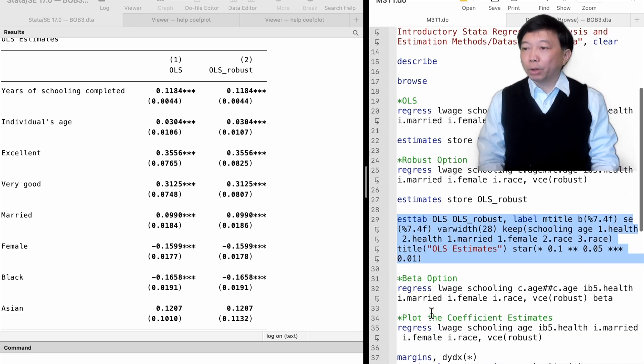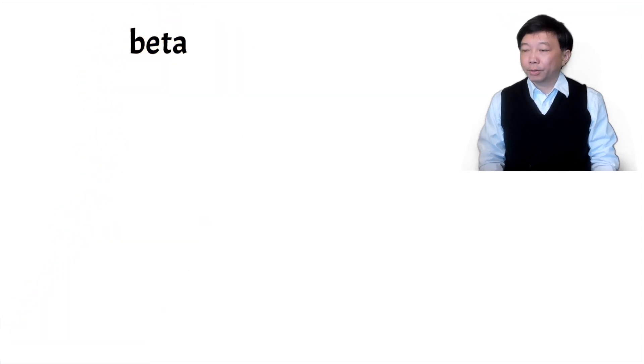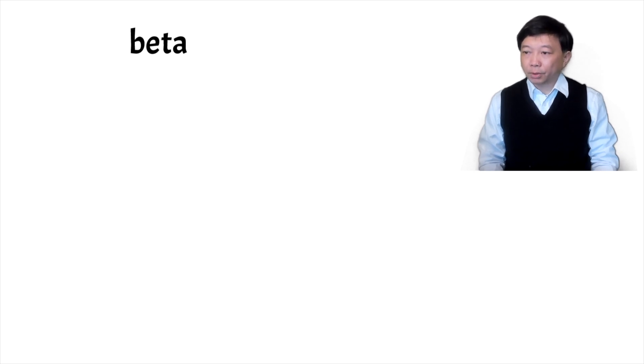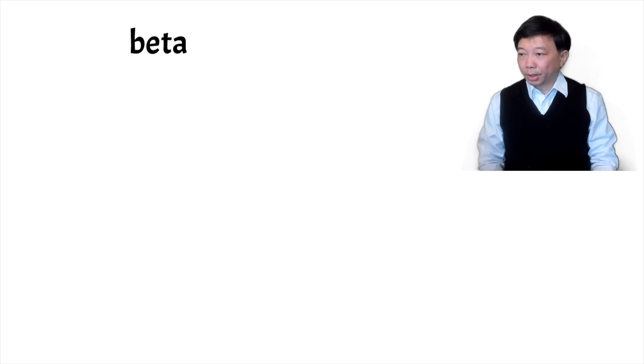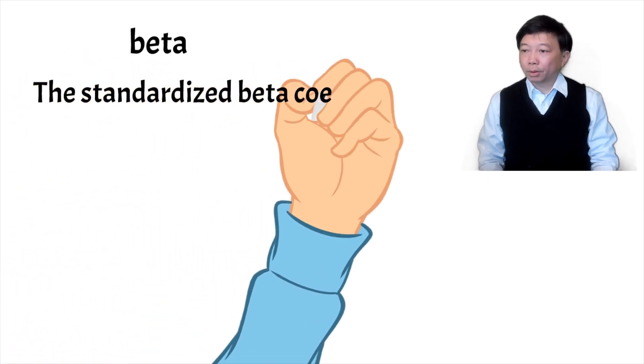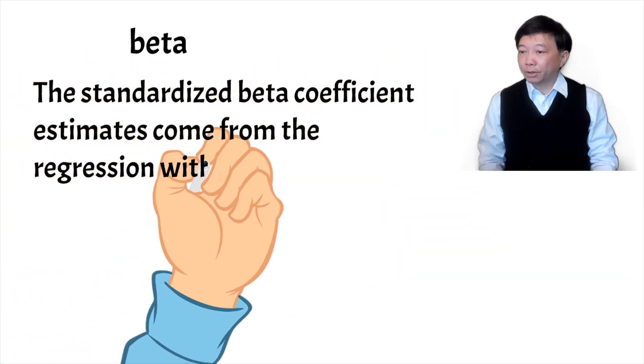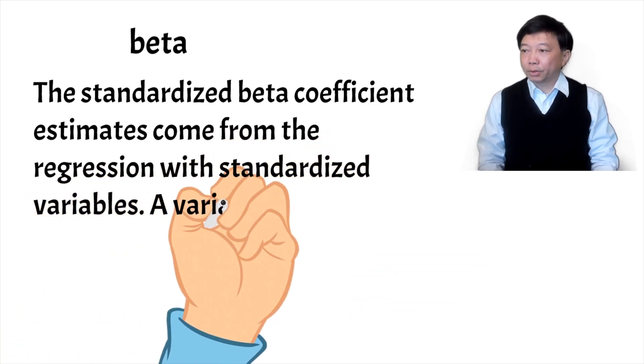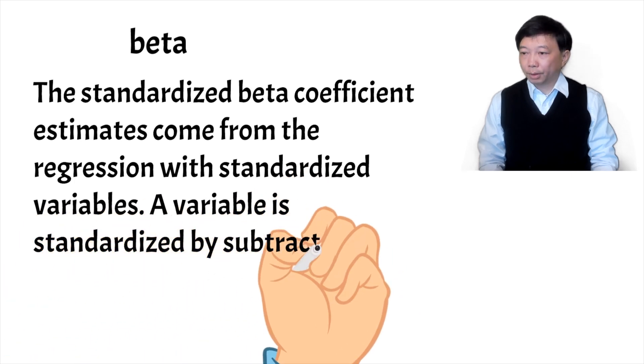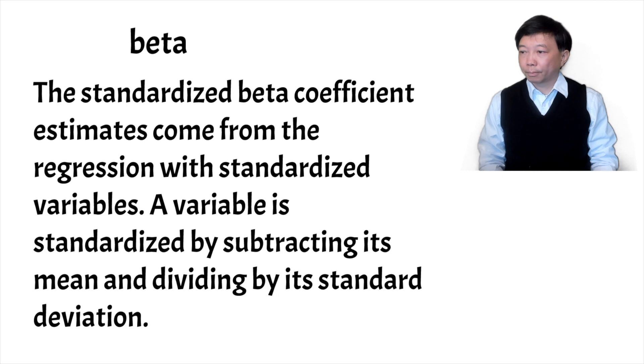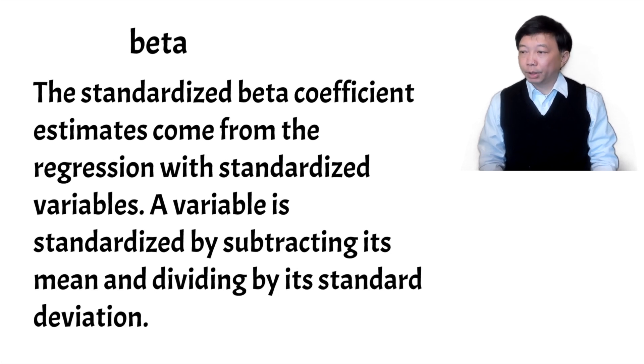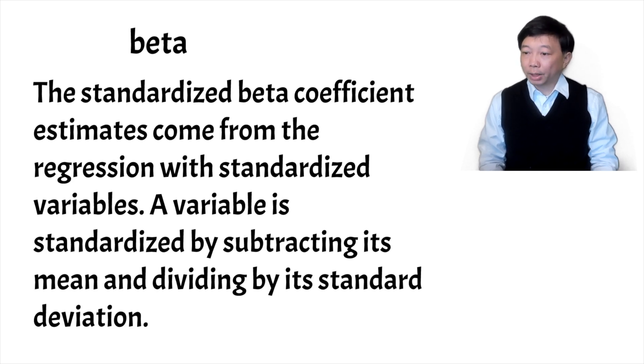Next, I want to introduce another option for the regress command. It is the beta option. Stata will provide the standardized coefficient estimates in addition to the usual estimates. The standardized beta coefficient estimates come from the regression with standardized variables. A variable is standardized by subtracting its mean and dividing by its standard deviation. We obtain standardized coefficients when we use all standardized variables in the model. We don't need to do it manually. We just need to add the beta option of the regress command.